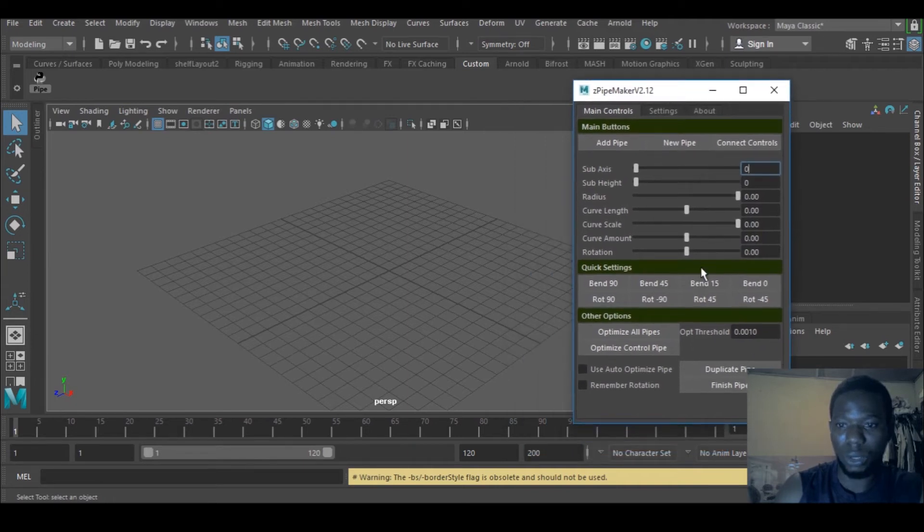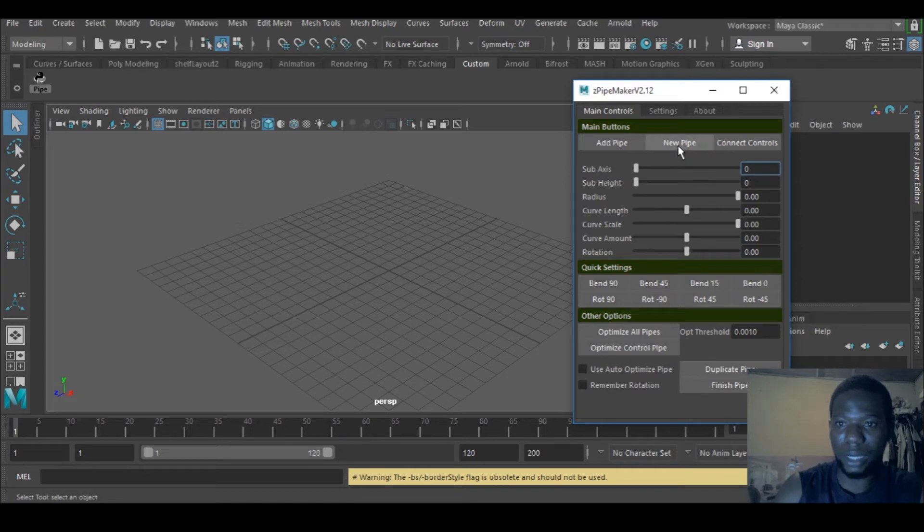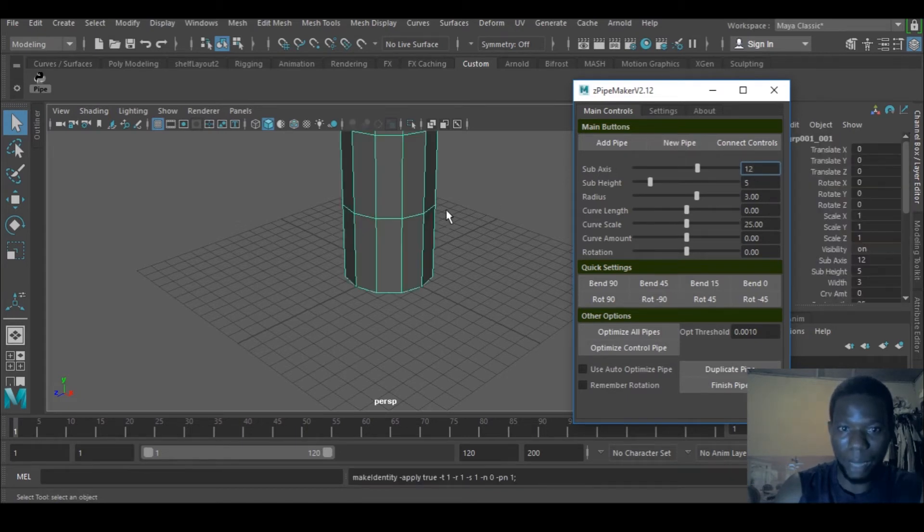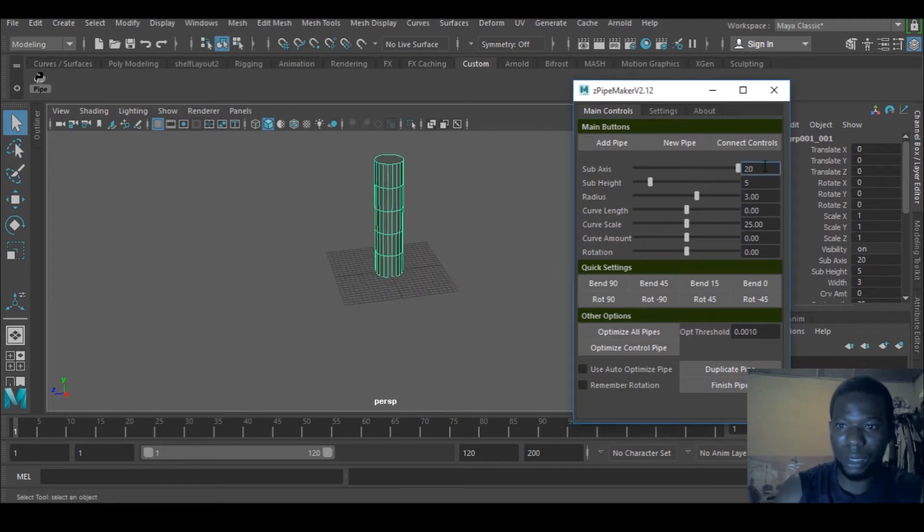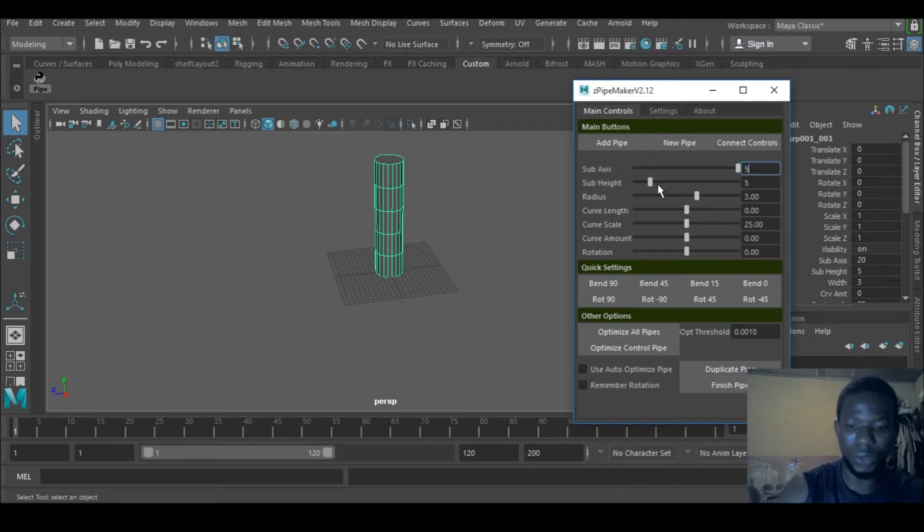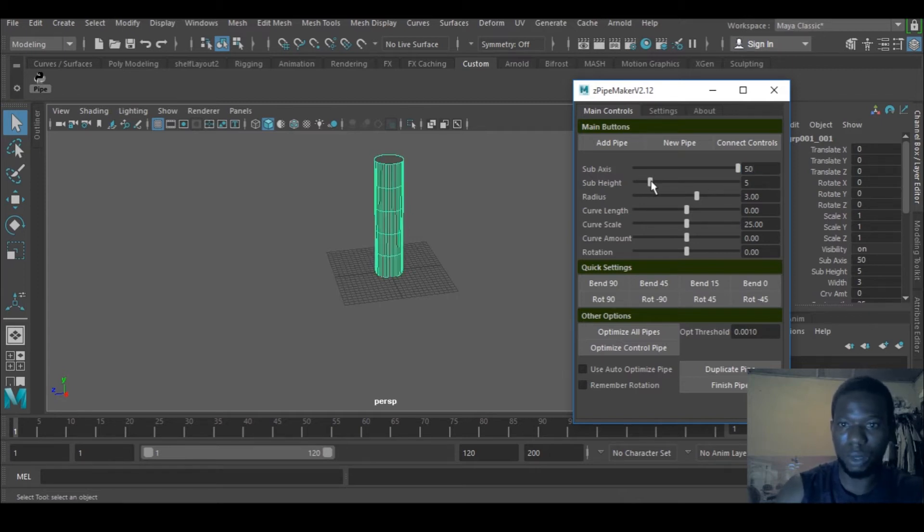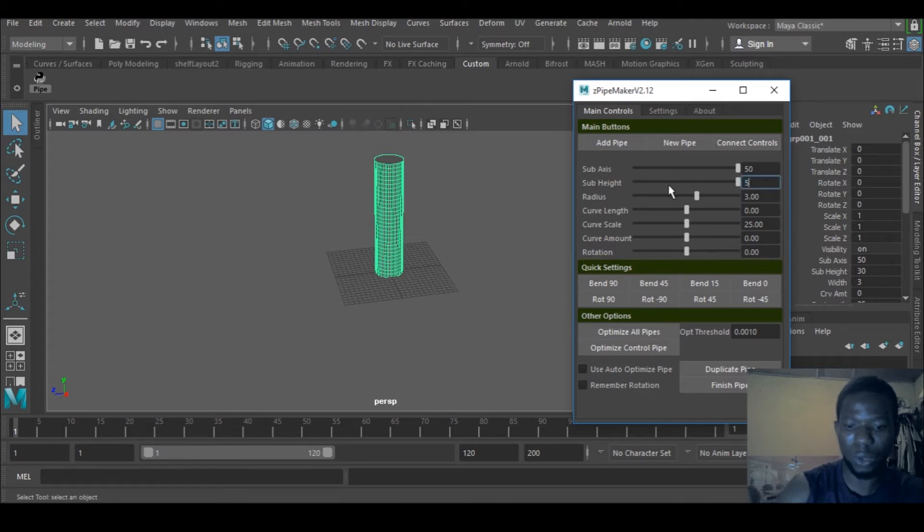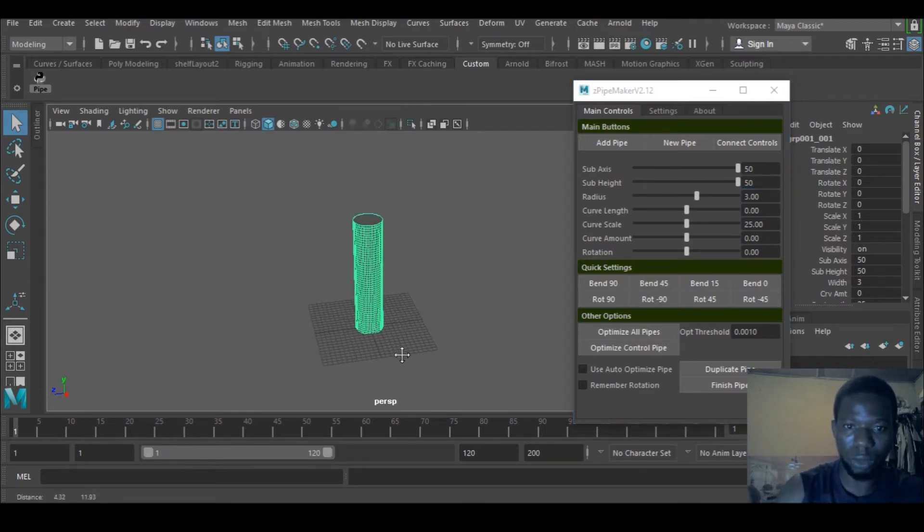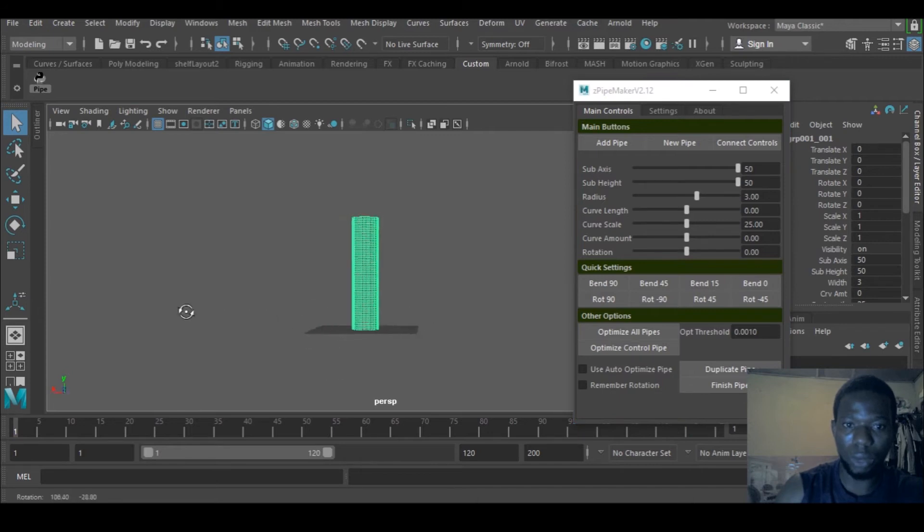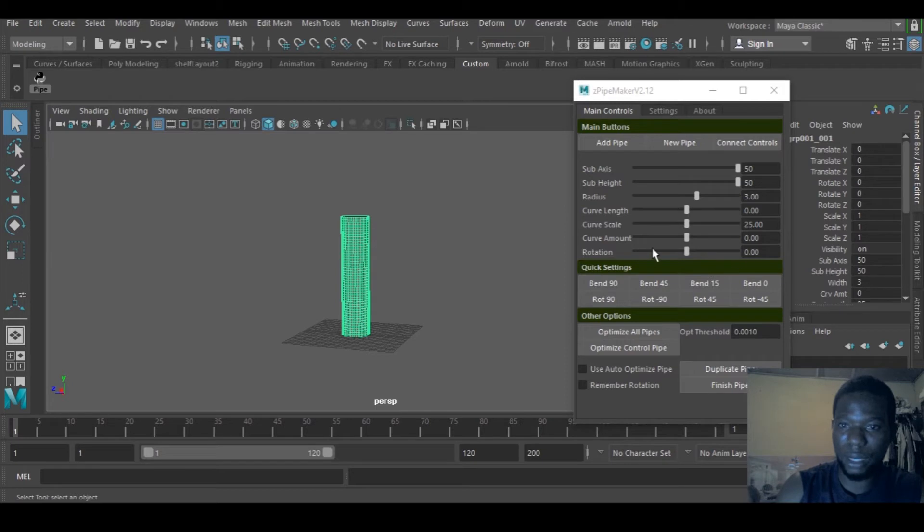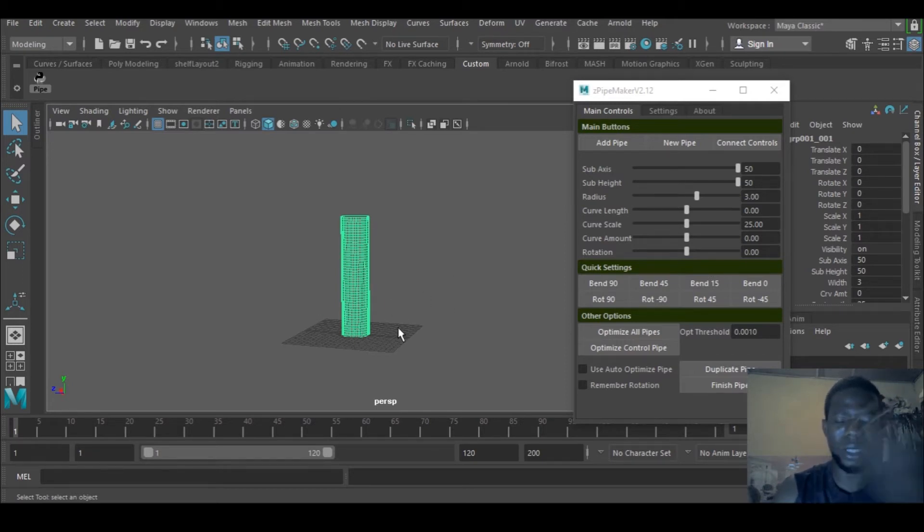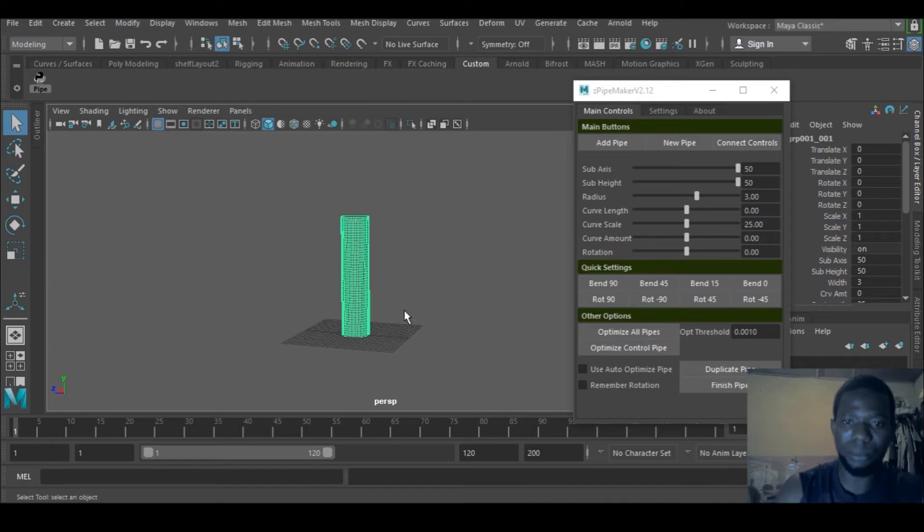I'll select new pipe. I can increase the height to 50, and the width to 50 also, depending on what you really want to do. I want to have a very good poly count, so I'm going to create a few pipes. I can increase the radius like so or bring it down.